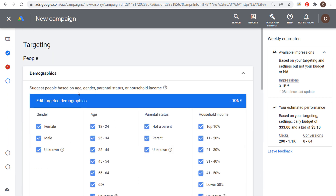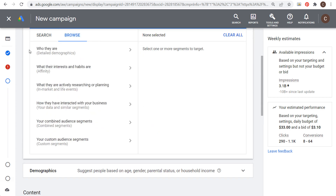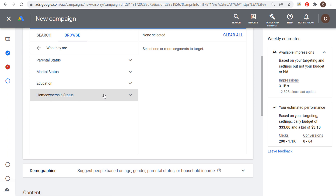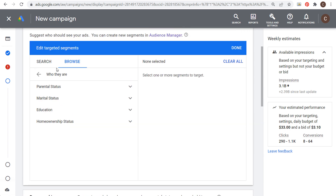Demographics is pretty straightforward — you can suggest people based on age, gender, parental status, or household income. I'm not going to change any demographic targeting and will leave it wide open, trusting Google Ads to find people more likely to convert. For audience segments, you can browse detailed demographics: parental status, marital status, education, and home ownership status. For example, you could target homeowners, but since both homeowners and renters buy furniture, there's no reason to exclude one.